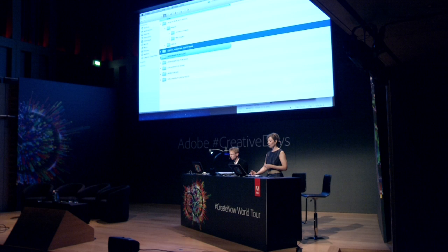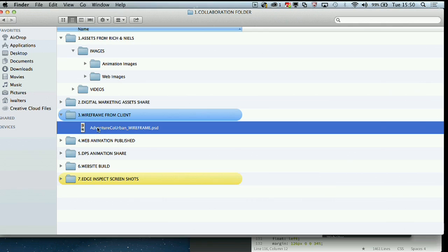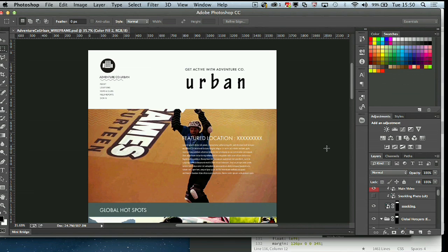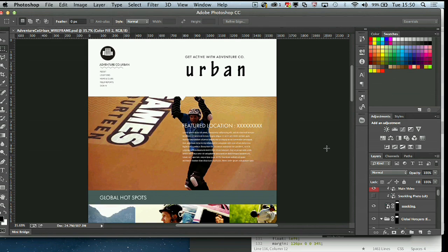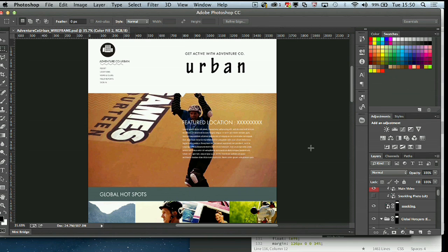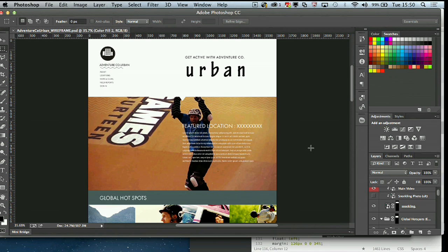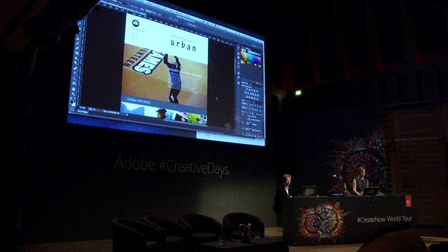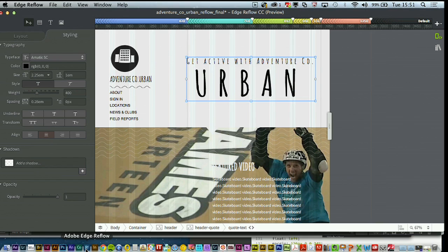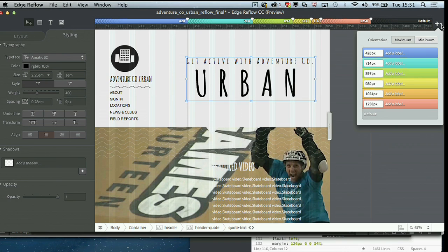Let's jump straight into the wireframe that's come over from the client — we're looking at this in Photoshop. It's populated with some of the images and placeholders that Rich has produced. This is going to work really well for an iPad horizontal layout, and we've also decided to use this as our desktop layout. In order for it to display and reflow correctly across different screen sizes and smaller devices, we're going to need to do some adapting, and this is where Edge Reflow steps into play.